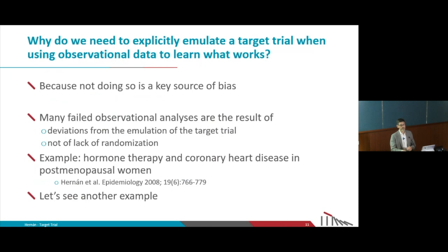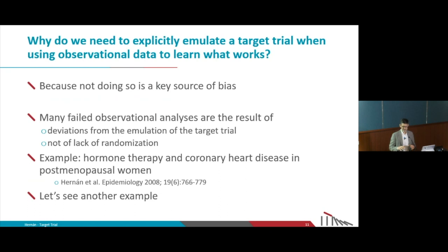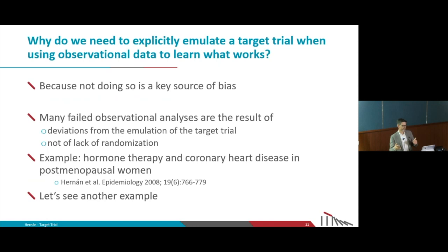When we don't do that, we are more likely to make mistakes and end up with a study that is biased — associations that cannot be interpreted as causal effects. Many of the big failures of causal analysis from observational data are because there was no explicit attempt to emulate a target trial. People think observational studies are wrong because there is no randomization, but that's only one possible problem, and many big problems have nothing to do with that.